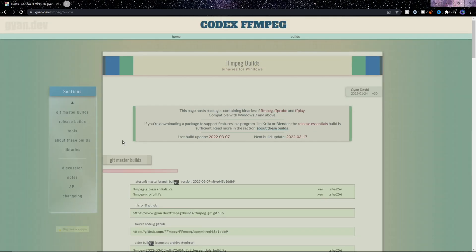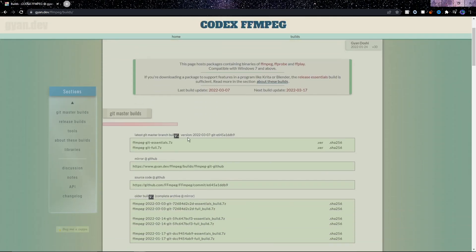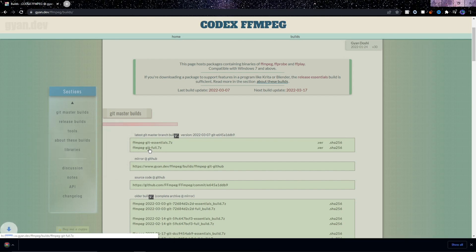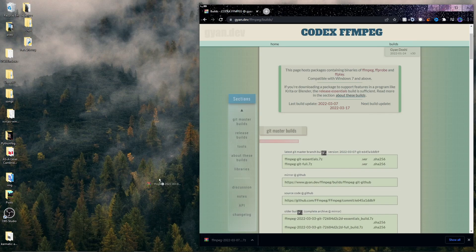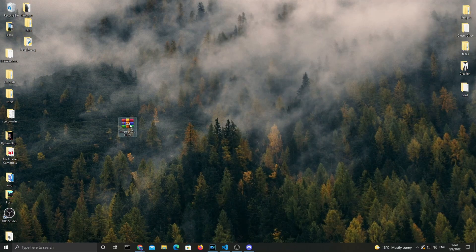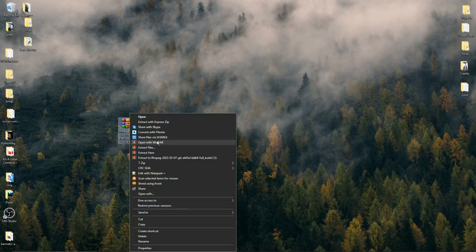This will take us to another website where we need to scroll down just a bit and click the FFmpeg full build — it's the second one from the top. Just click it and it should start downloading. After it's done, I'll drag it to my desktop to make things a bit easier.